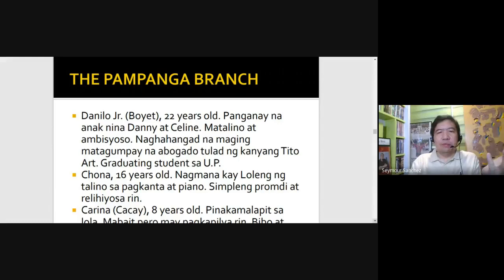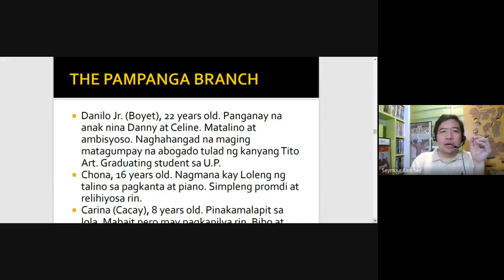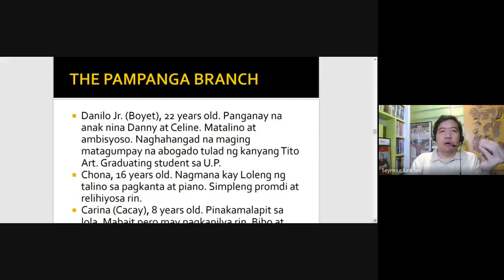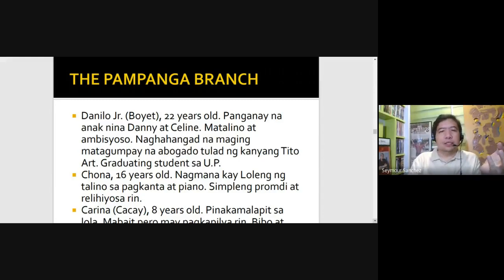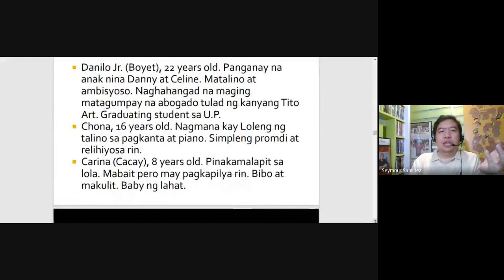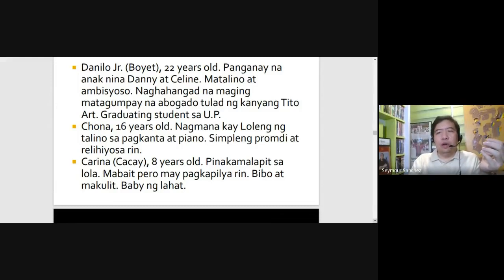And then you have Danilo Jr., played by Marvin Agustin, 22 years old, the oldest child. He's bright, ambitious, and he idolizes his Tito Art, who's a lawyer played by Edu Manzano. He's a graduating student at the University of the Philippines. And then you have Chona, 16 years old, played by Carol Banawa — she's good in music, like her Lola Loleng, Dolores. And then you have Karina, played by a young Shaina Magdayao, 8 years old — she's always with her Lola, kind, bibo, makulit, and the baby of the family.